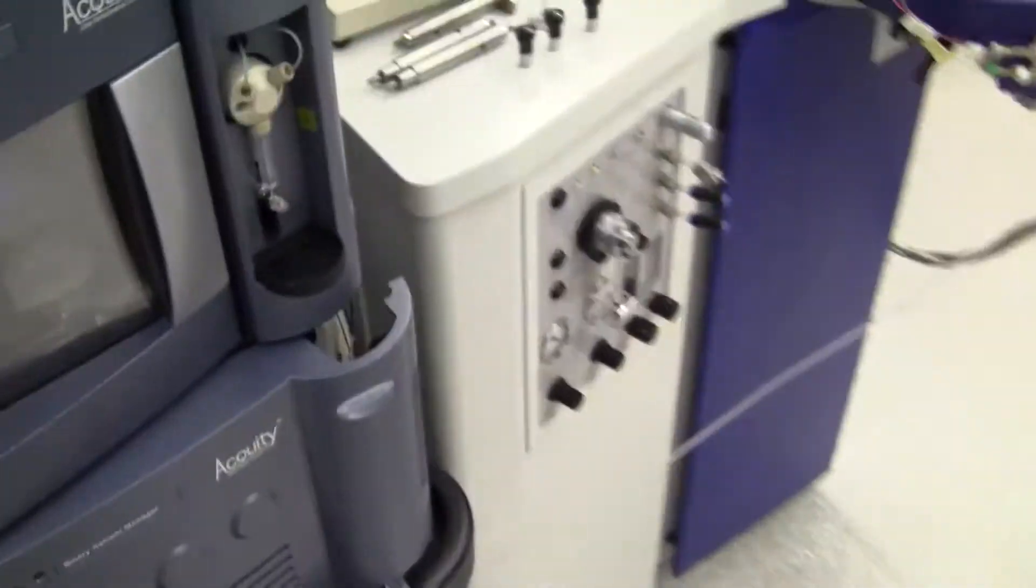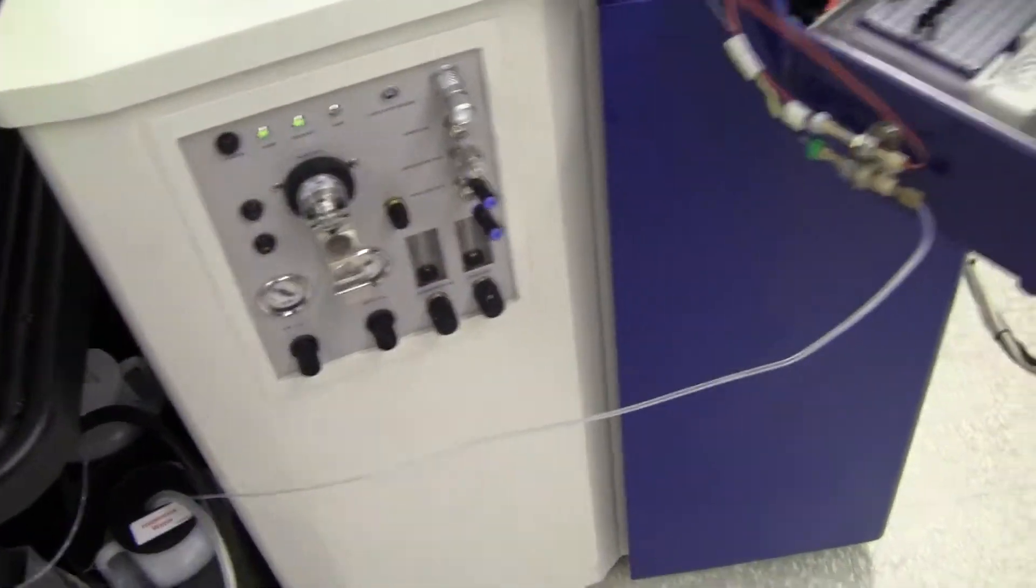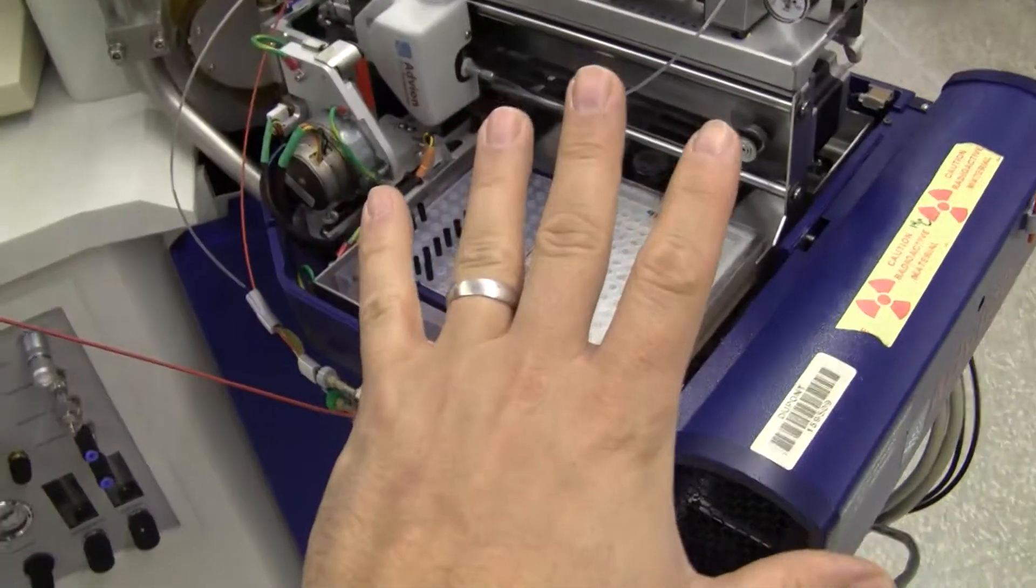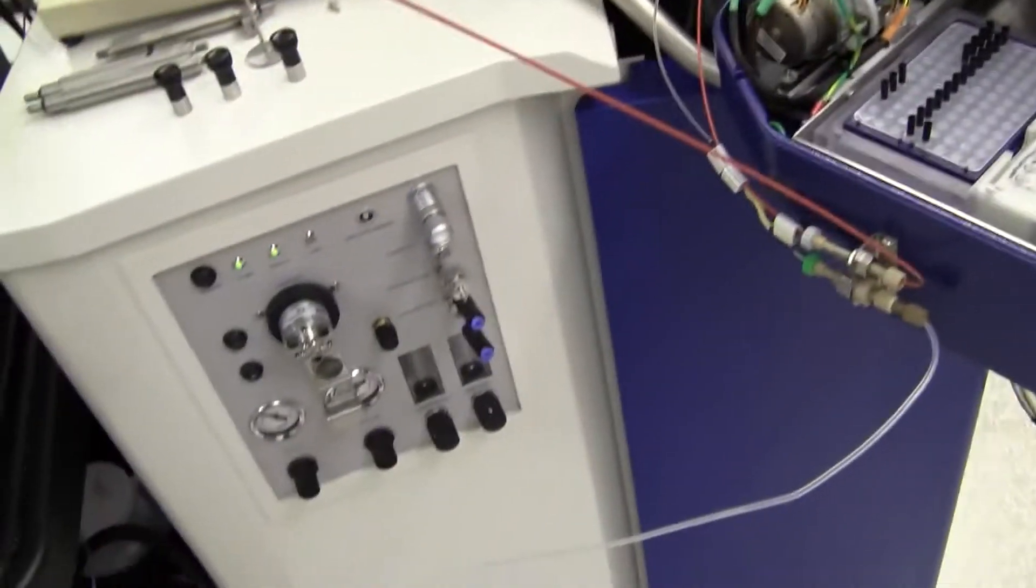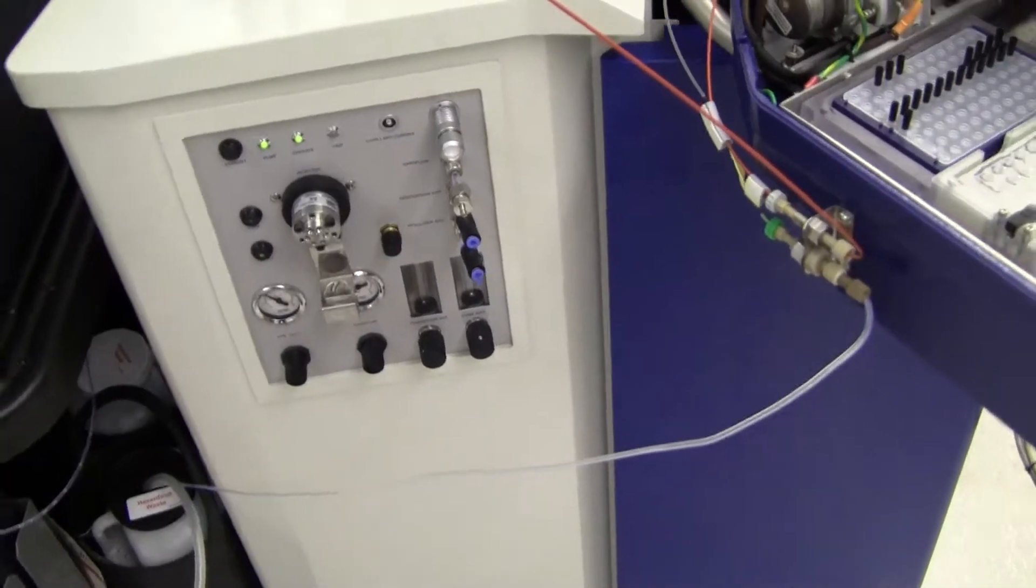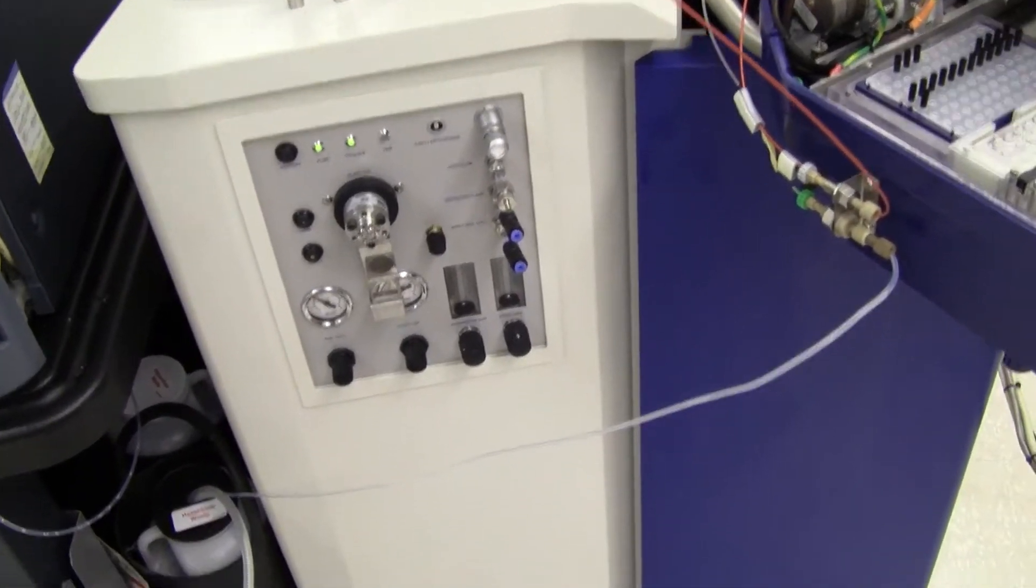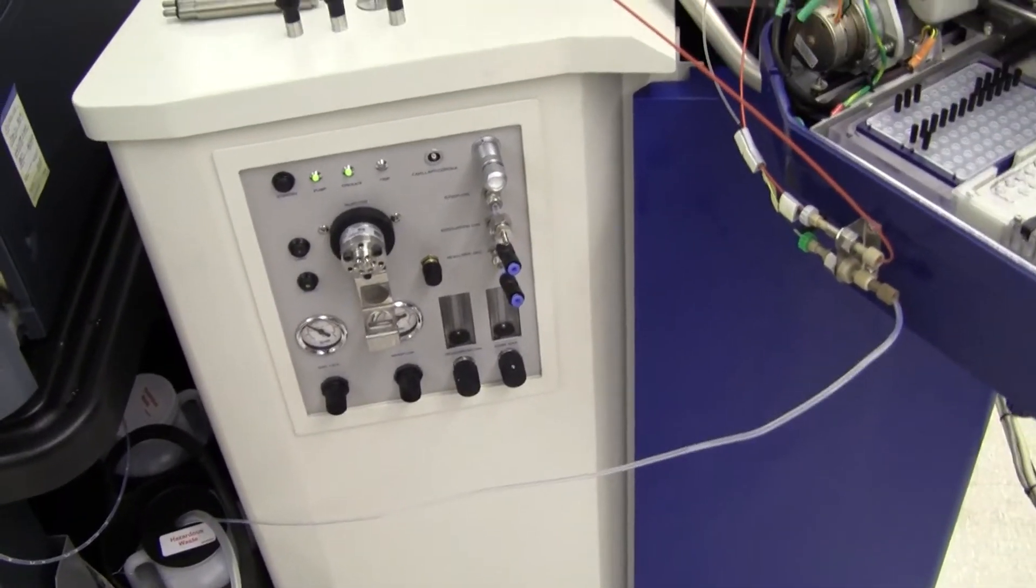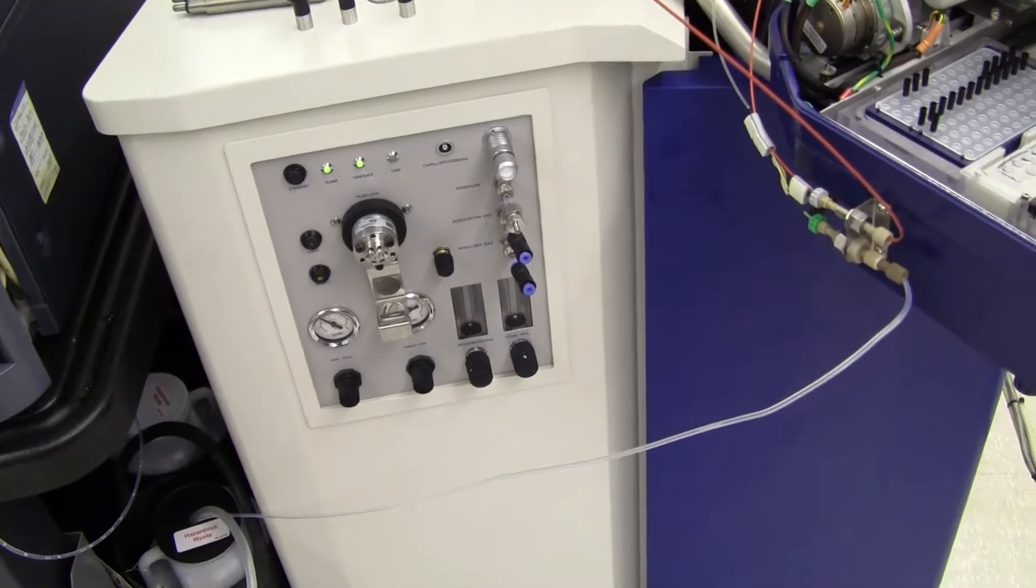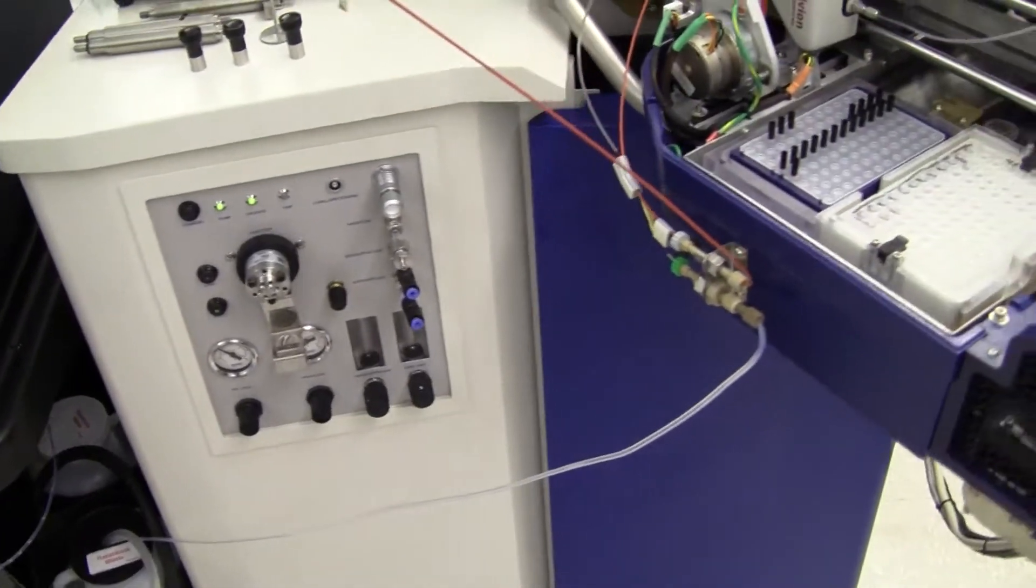Excluded from this unit is the HPLC system, the sprayer, and the controller. It is just the Micromass itself. It does come with the computer. You have to reload the software at the time of installation.